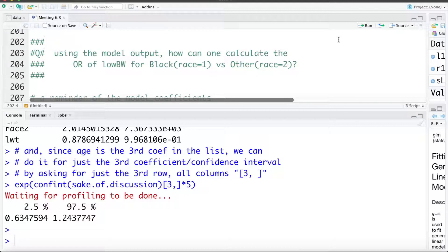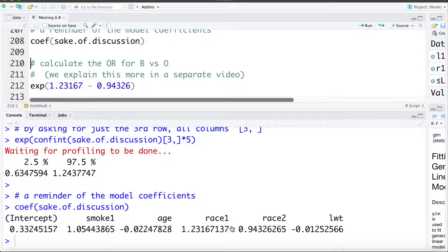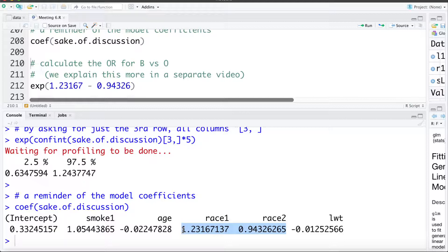Another question: what if we want the odds ratio of low birth weight for black versus other — race category 1 versus race category 2? The model was fit with race category 0 (white) as reference, so all odds ratios were black versus white or other versus white. The coefficient of 1.23 is the change in log odds for race 1 relative to race 0, and 0.943 is the change for race 2 relative to race 0. Taking the difference gives us race 1 versus race 2.